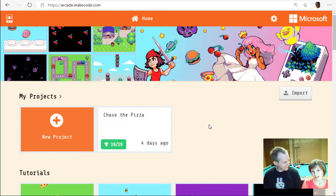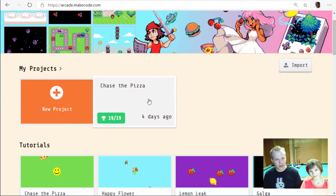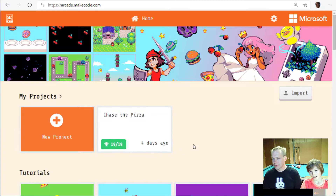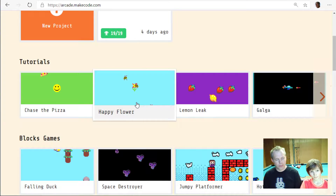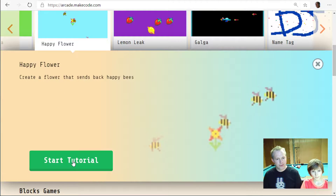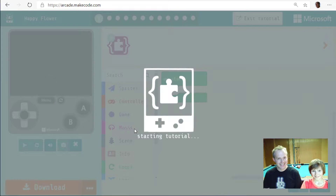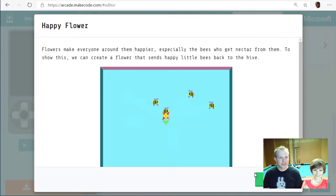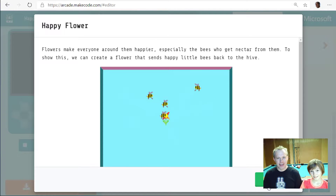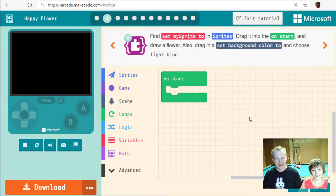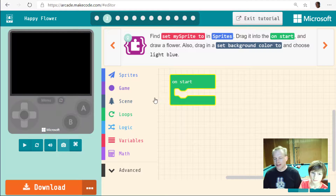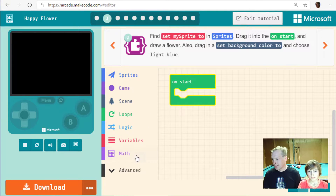Today we're doing 'Happy Flower.' It's the second tutorial — we did 'Chase the Pizza' last time. We've got plenty of super cool step-by-step tutorials to learn how to build games. You can see what's going to happen: there's a flower spitting out bees. Happy flowers make everybody around them happier, especially the bees who get nectar from them. We can create a flower that sends happy little bees back to the hive.